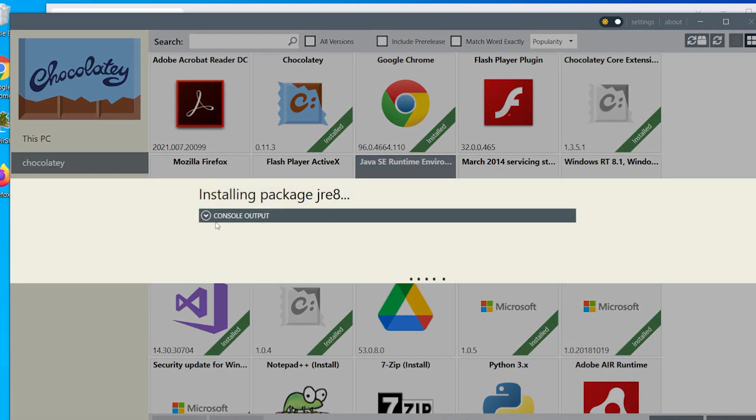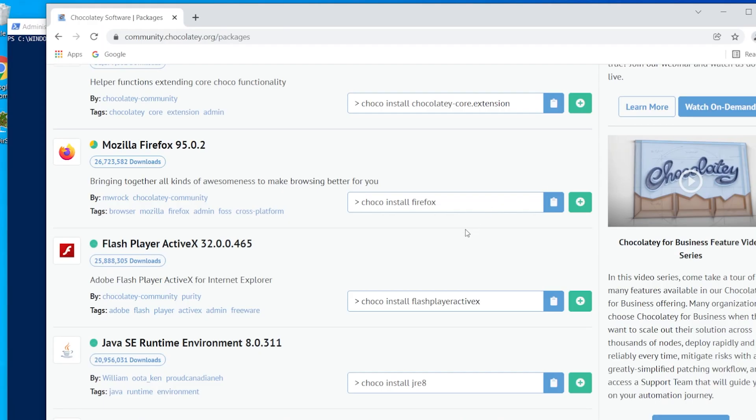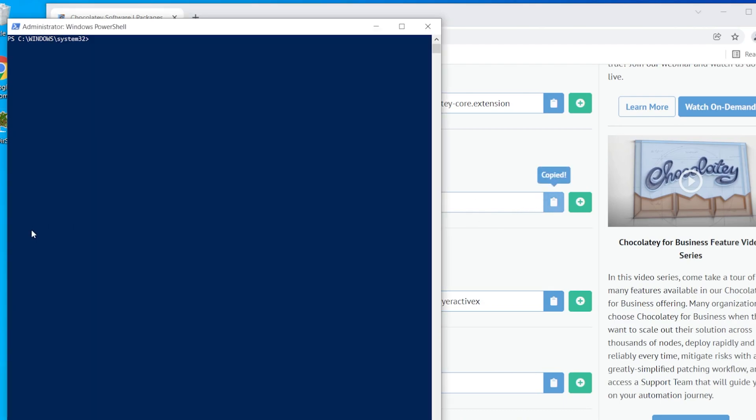However, there are a few simple commands that you can write in. A command line prompt can be found on the program's website. You can then copy and paste that command into PowerShell, and then hit enter to activate it, and the program will be installed immediately.